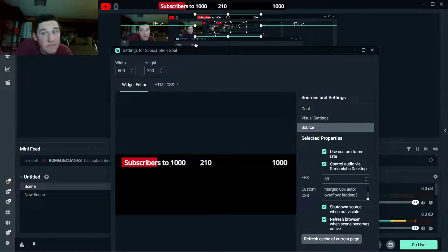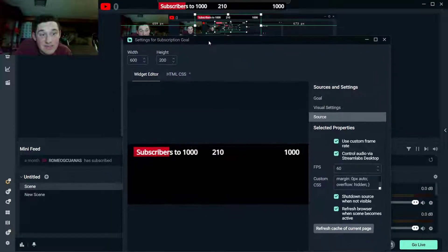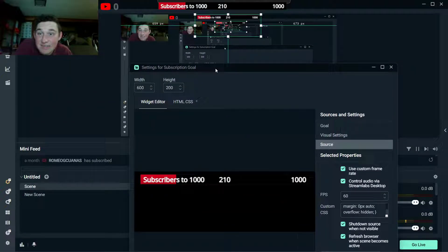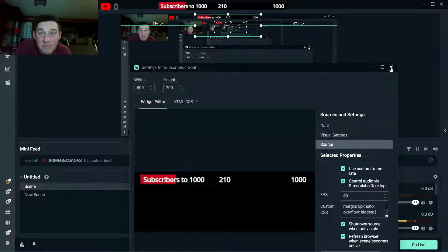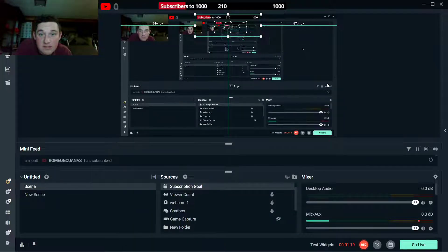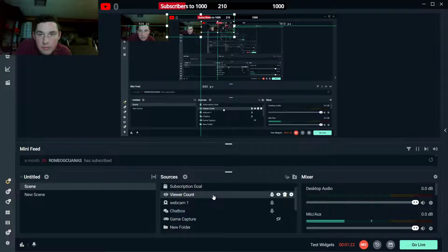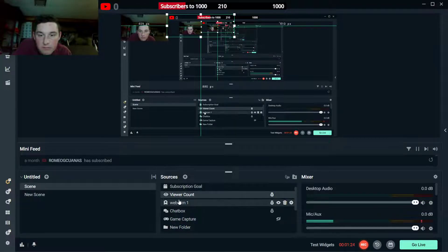I would think that'd be accurate, right? Apparently not. Even my pop-up isn't accurate. I think this is accurate, at least the viewer count.